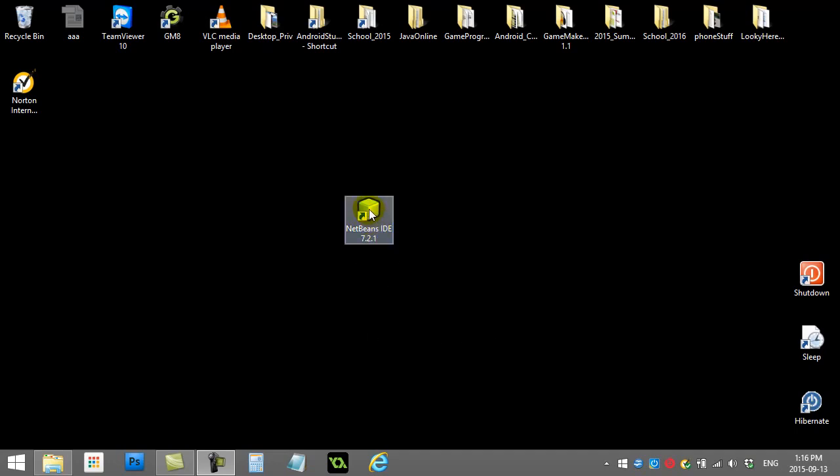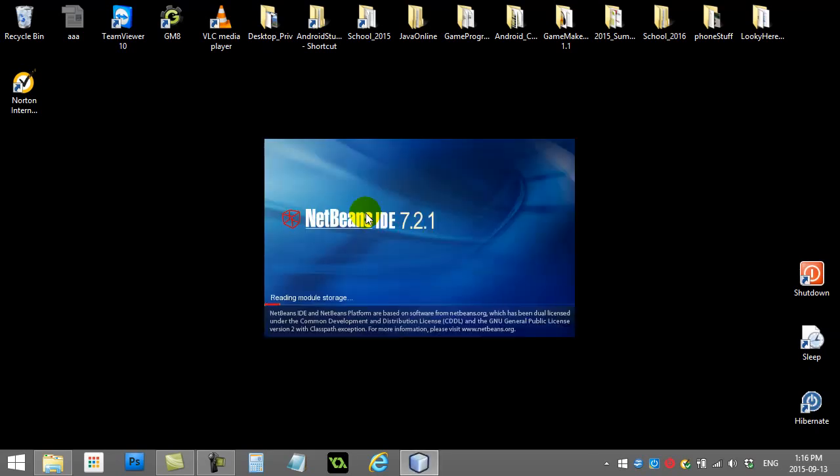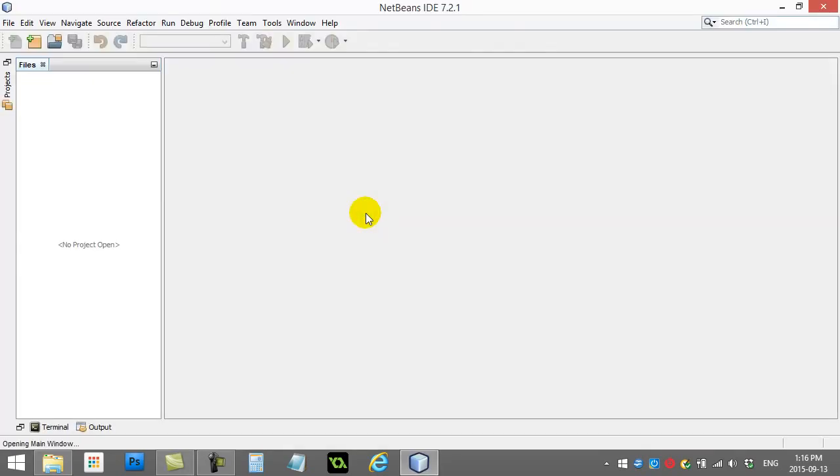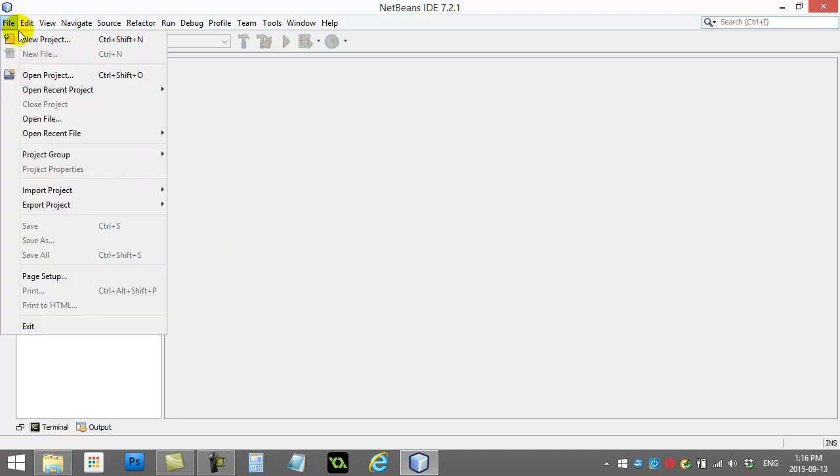Let's double click and open up NetBeans. And once it's open, you're going to see here that one thing you can do is we can go up to File and we can say New Project.